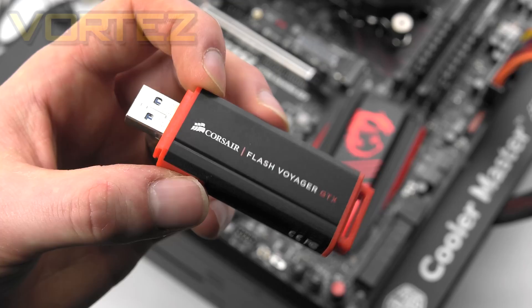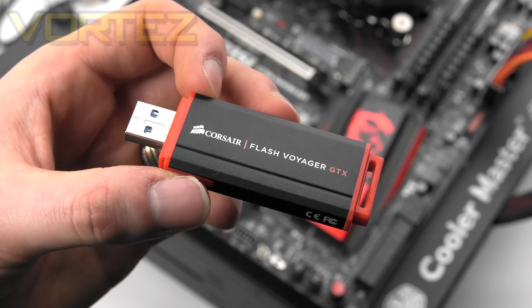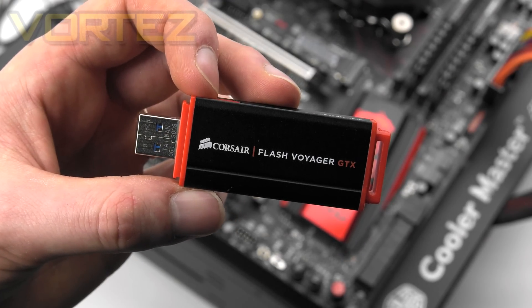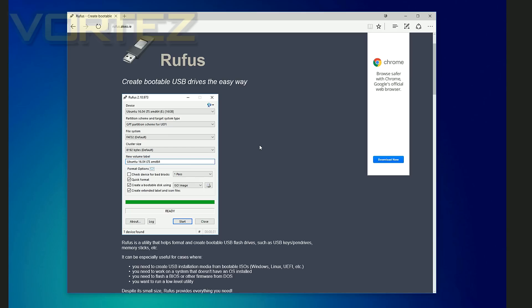Next you're going to want to get a USB drive ready so you can make a bootable image of the operating system. For this we used Rufus, which is a handy little app which is really easy to use. This burns the Windows 10 image directly to that USB drive and it makes it bootable.